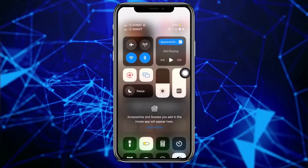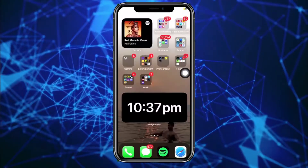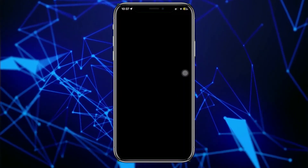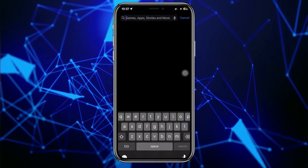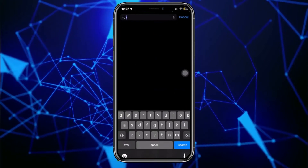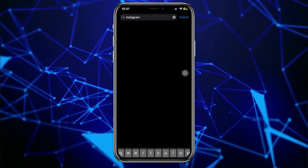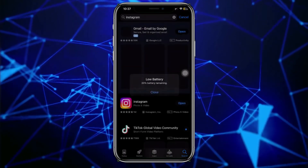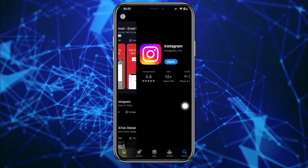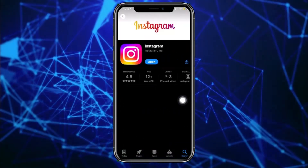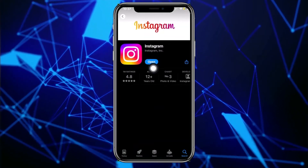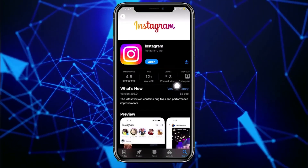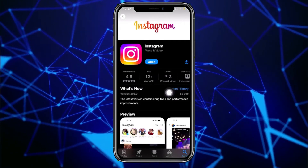The last thing we could also do to solve this issue is to launch the app store and check if you have the latest version of Instagram installed on your device. If you are using an outdated version, proceed with updating your application to the latest version so that bugs like this would be fixed and you are gonna have the best user experience possible.